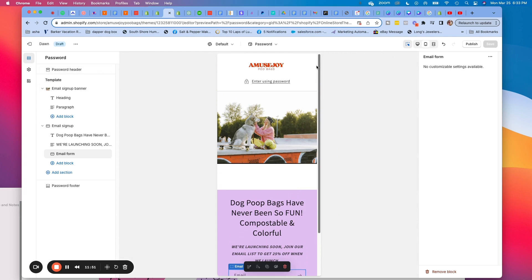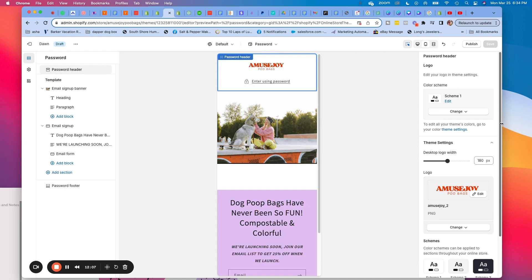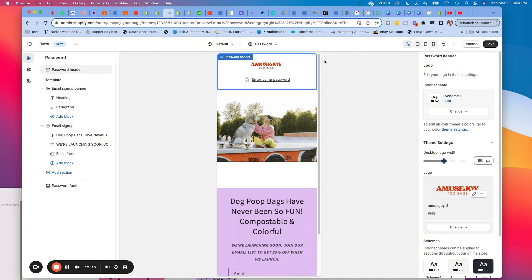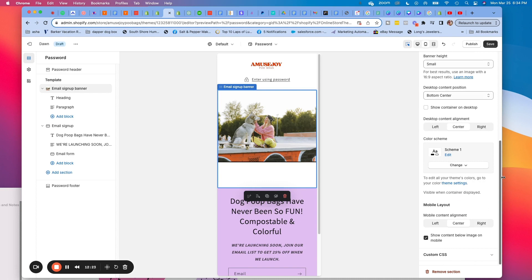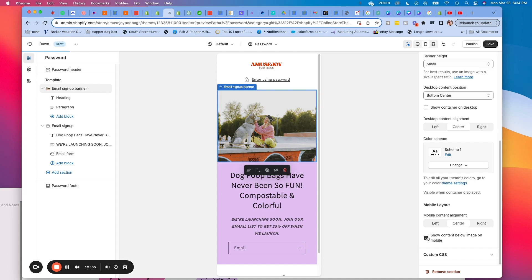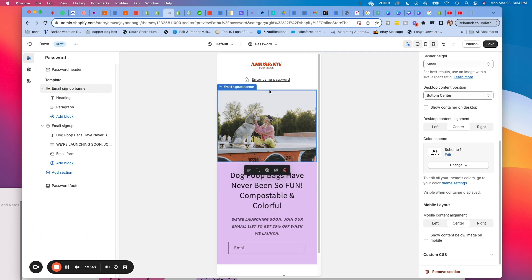There are two things about the mobile view I don't like: the white block and the header being too big. Let's see if we can adjust the logo size a bit. Now let's figure out where that white gap is coming from. Sometimes you have to play around with themes. I'm guessing it's because of this option that's ticked on — so I'll untick it. Boom, it's fixed. It was Show Content Below Image on Mobile, basically mimicking the text block from desktop.